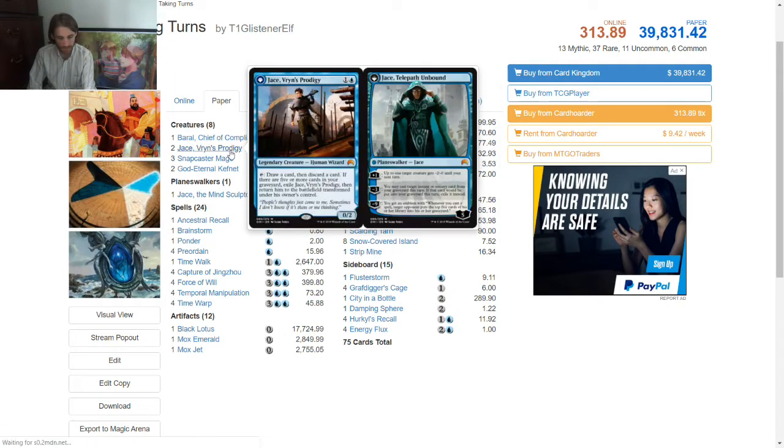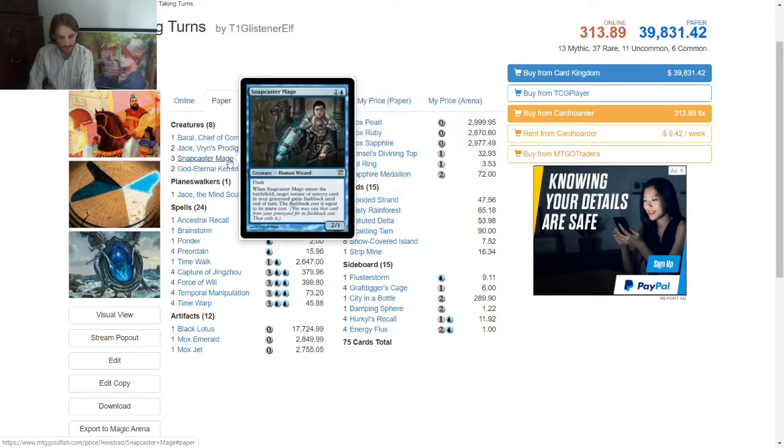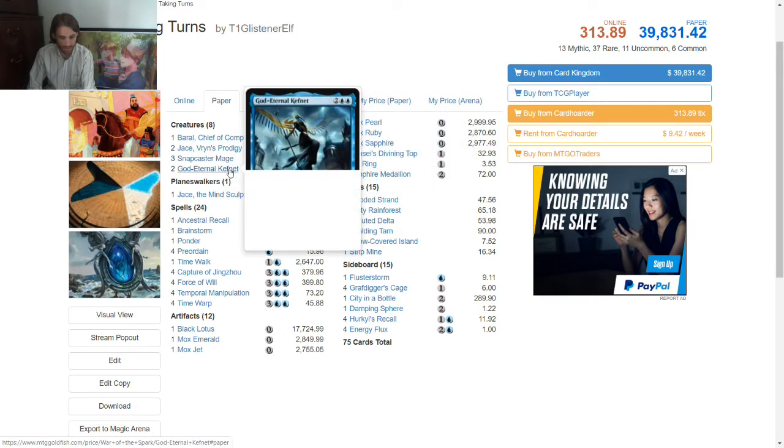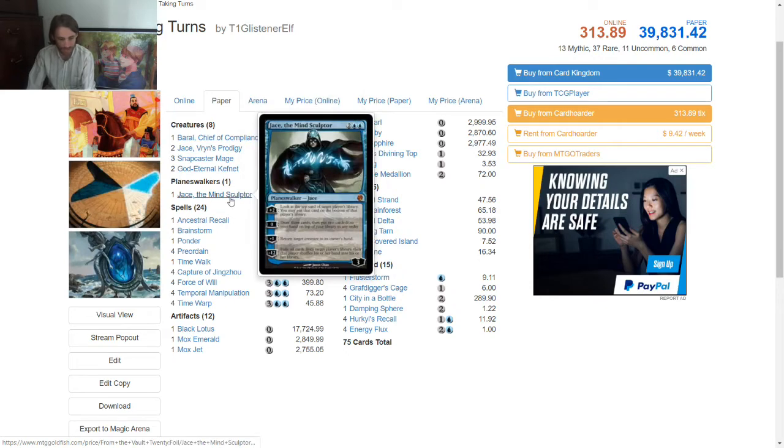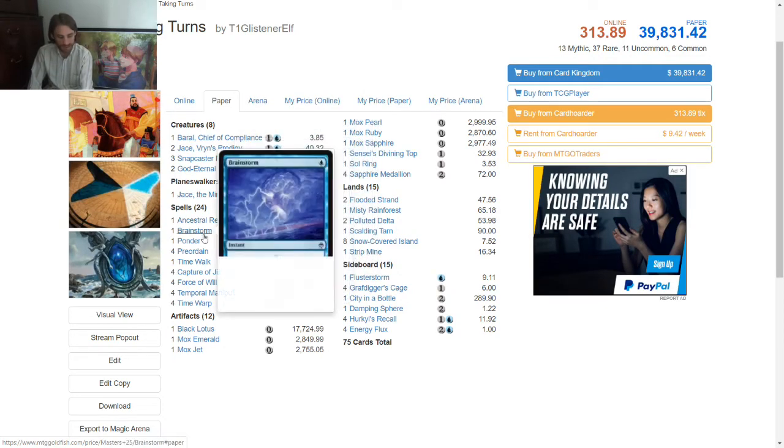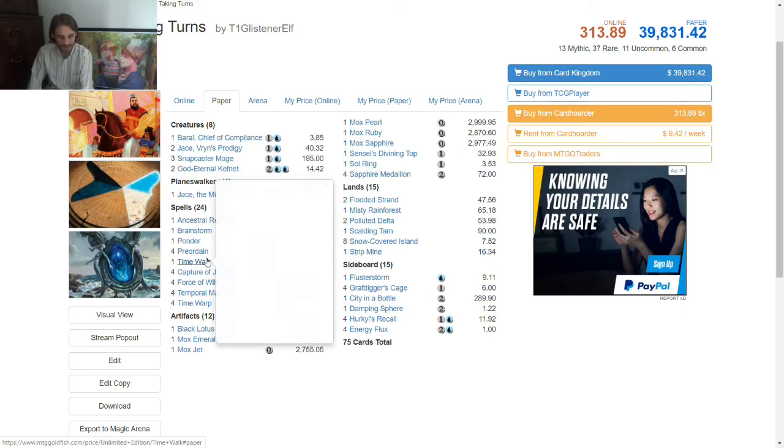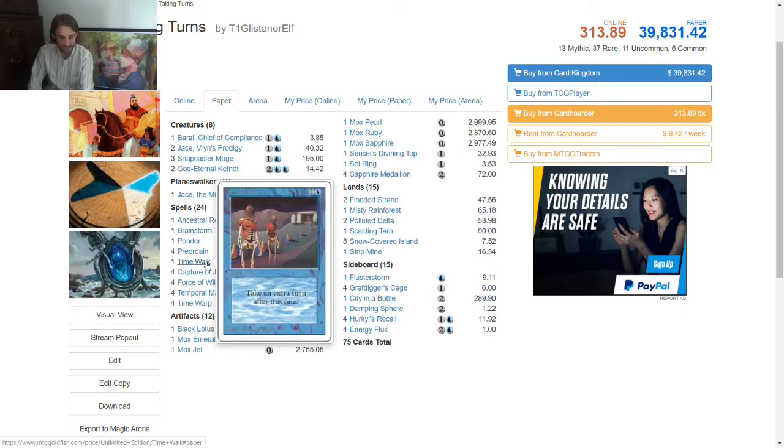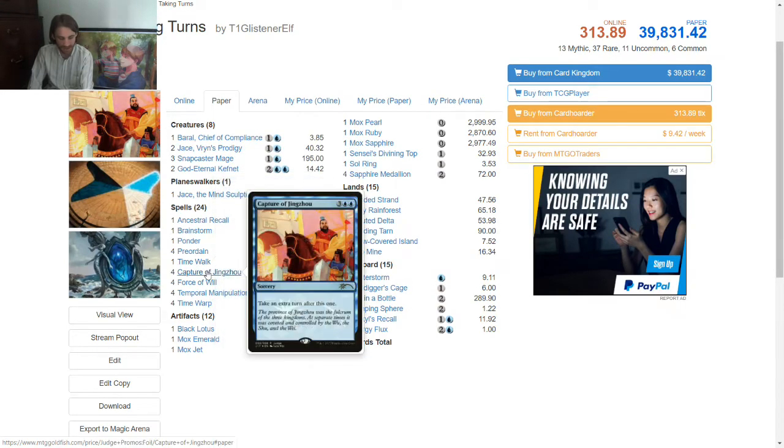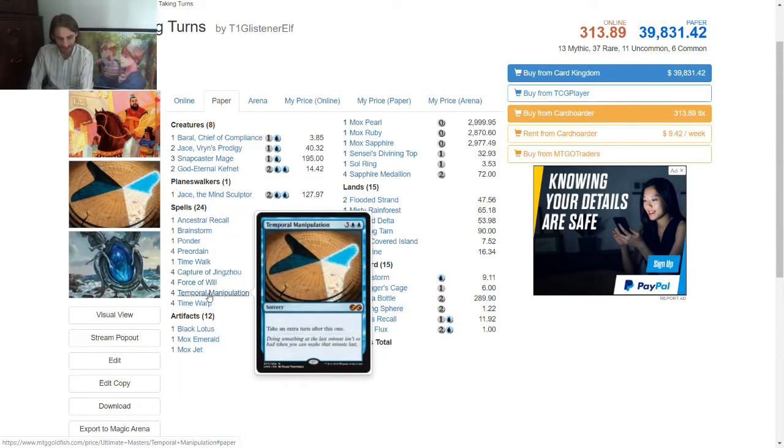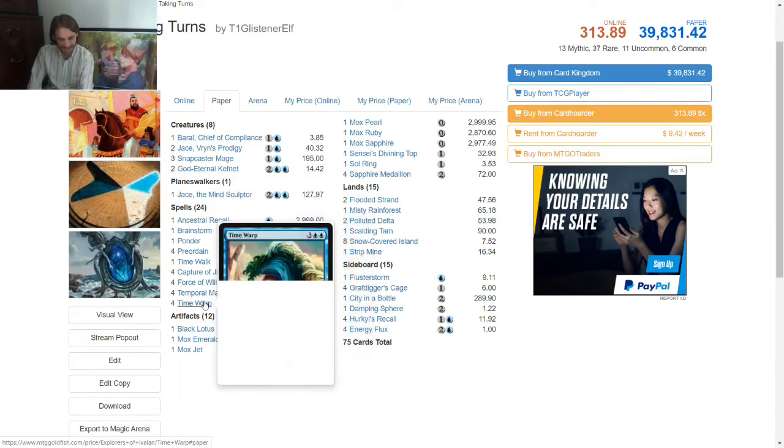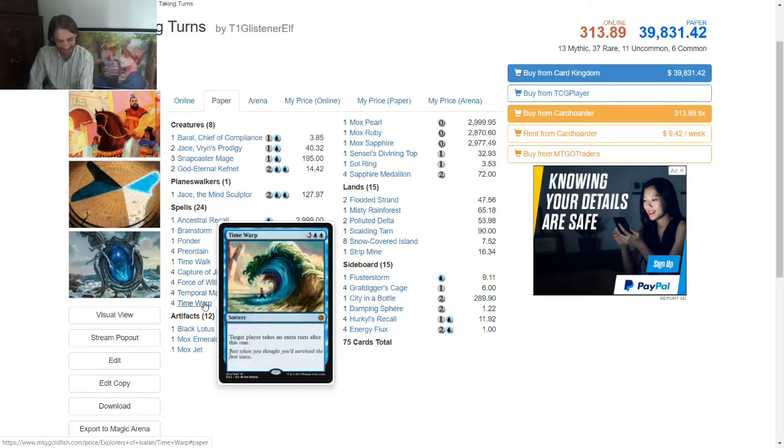Good old Jace, Friends, Prodigy, Snapcaster, but most importantly, God Eternal Kefnet Deck. One Jace, one Big Jace, one Daddy Jace, one Baby Jace. Bunch of stuff like this, and then basically 13 copies of Time Walk, albeit 12 of them are a little more expensive.